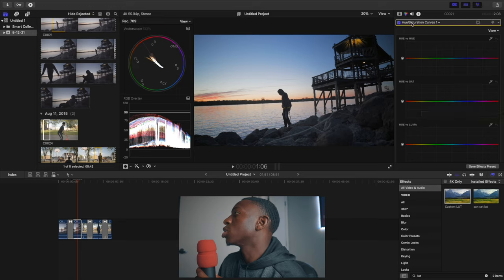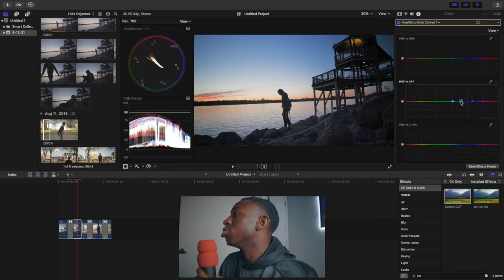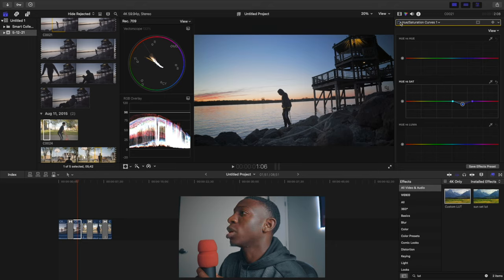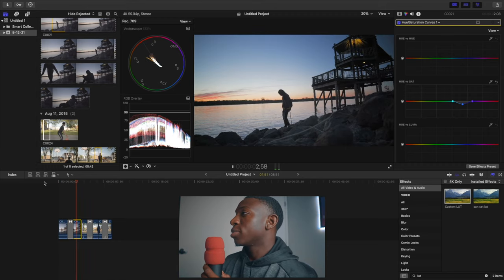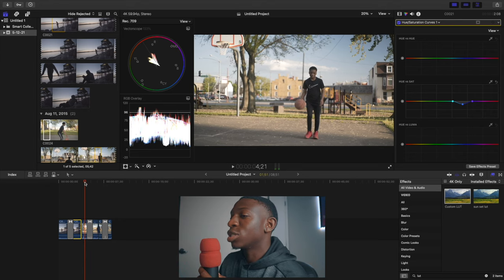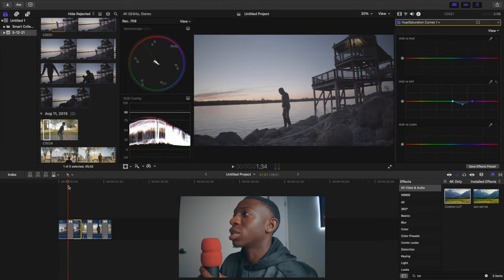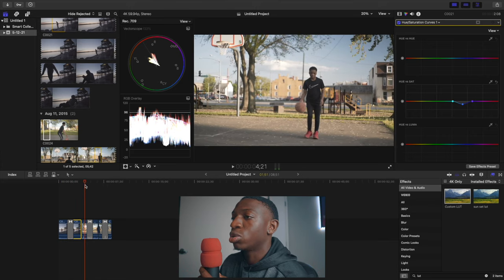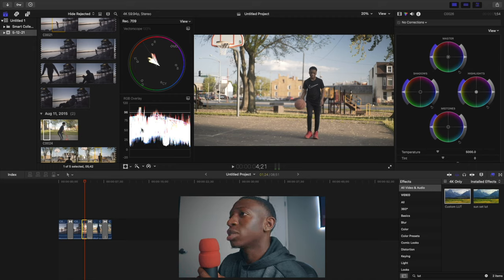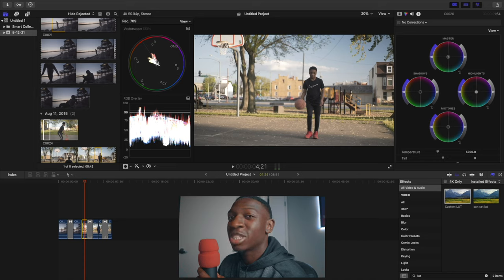We're going to go to Hue vs. Saturation and Curves. Here I'm going to take down the blue a little bit because it's too bluish — just a little bit. Look at that before and after, just looking at the highlights — before and after. That's already looking beautiful, the color grade is done. You want to see before and after? Look at that. Next clip — this was a sunset scene. If you have a sunset scene, this is how you can color grade it really easily.